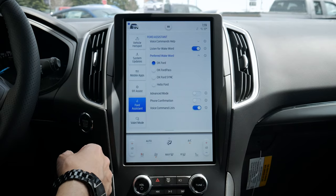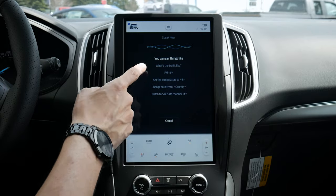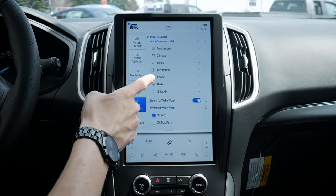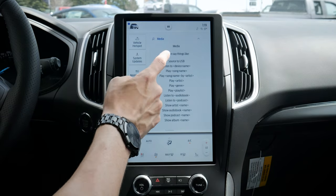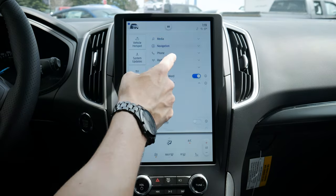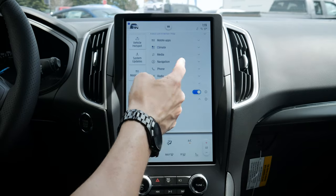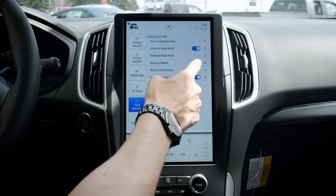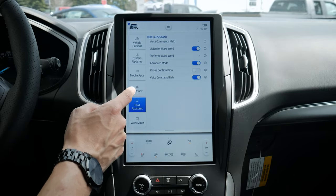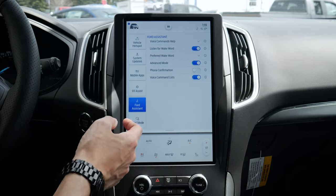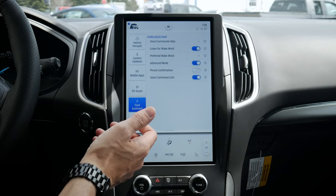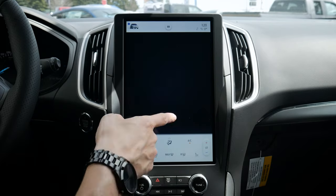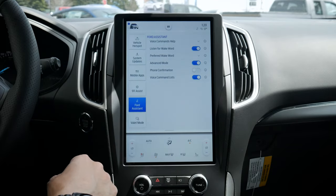Rather than pressing that steering wheel command prompt, we can just say 'Okay Ford' and we'd be able to change songs, radio stations, or the temperature. We can go through the command list to see exactly what we can say. Advanced mode means we won't get as many confirmations — for example, when changing radio stations it will just do it rather than letting us know. Phone confirmation and command list options are also available.